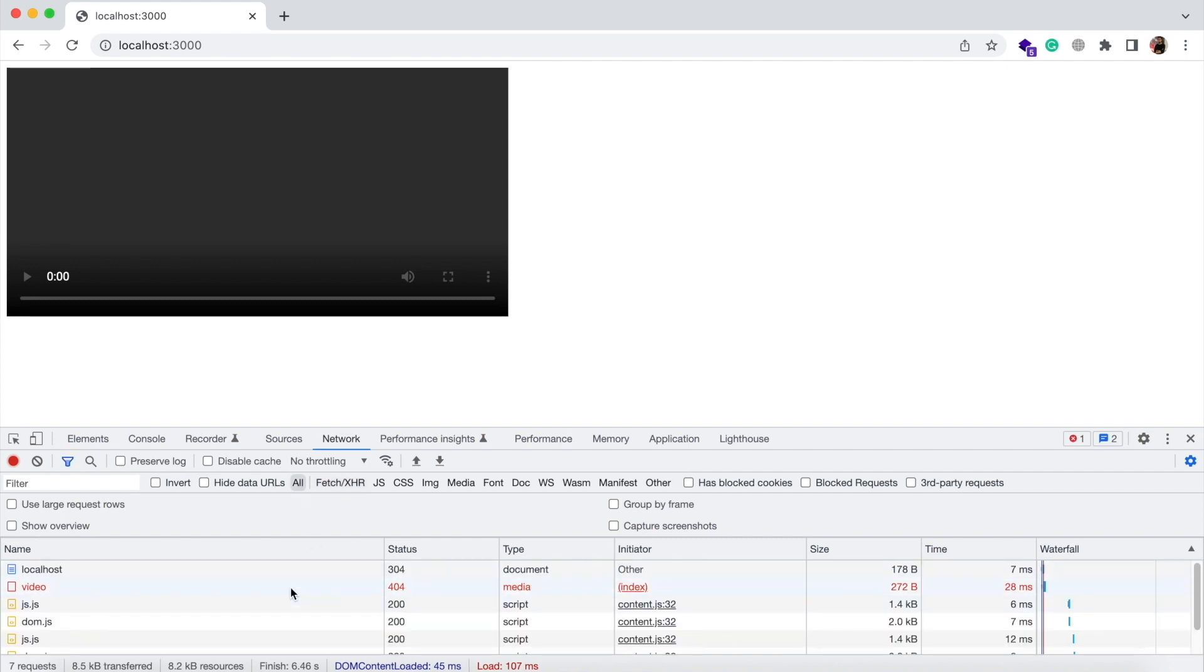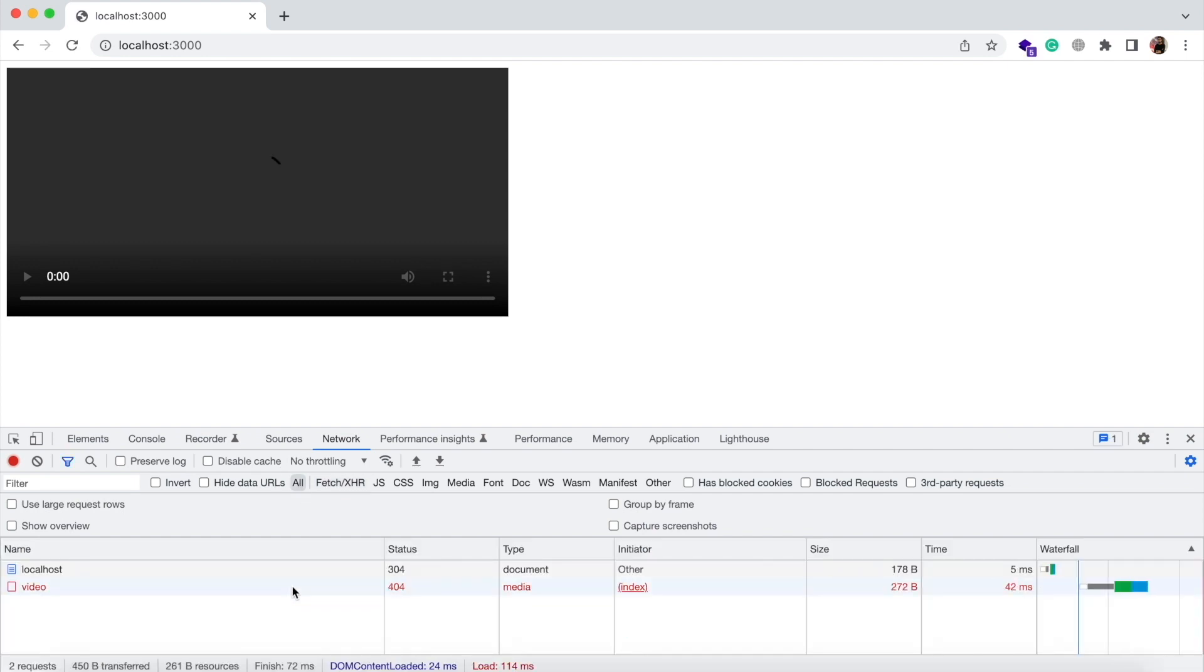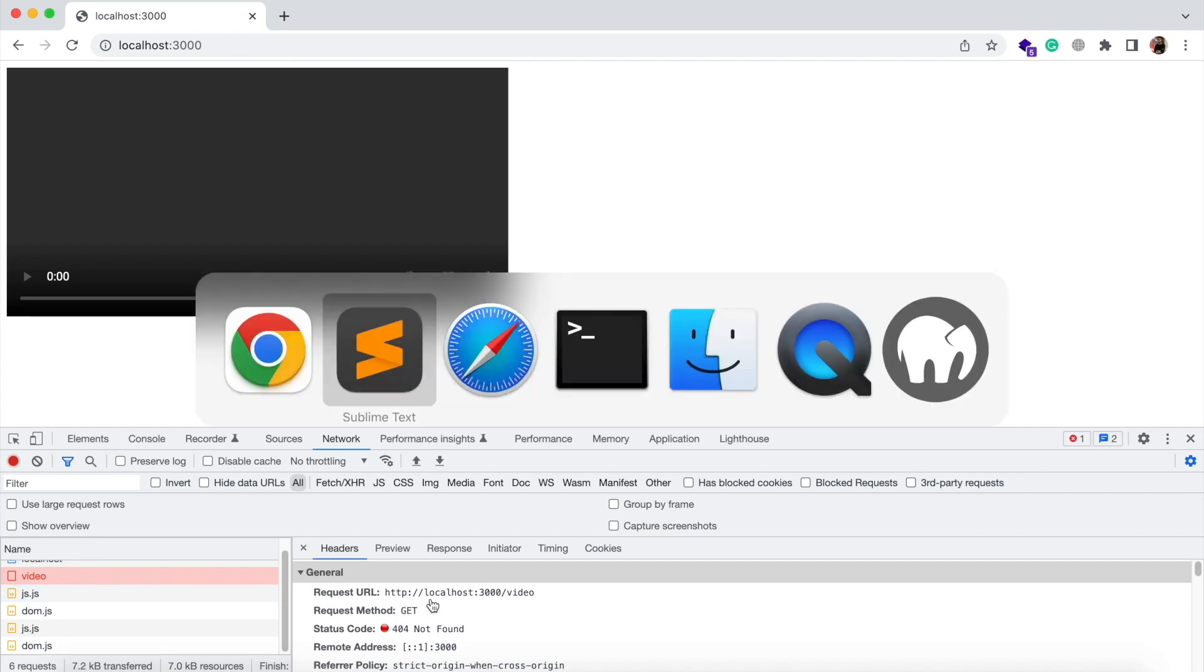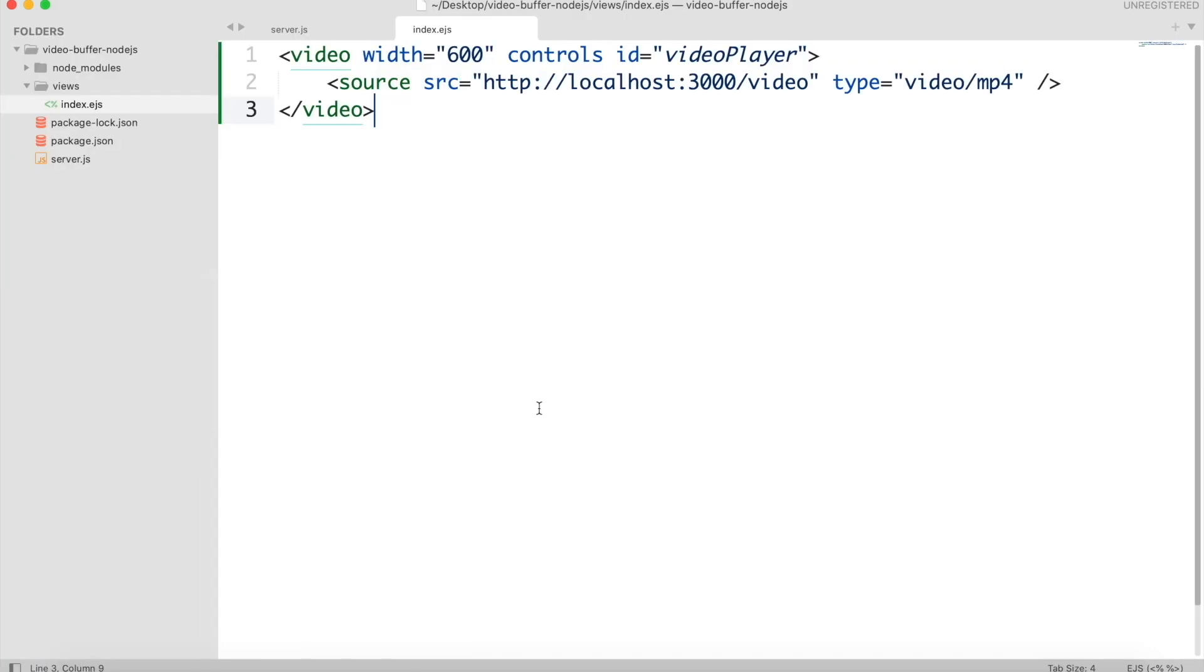So you can see that the media is sending a request to the server but the route is not found. So we will create this route in our server.js file.